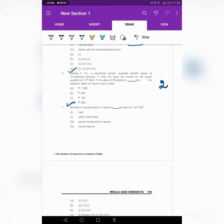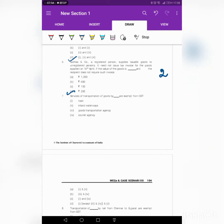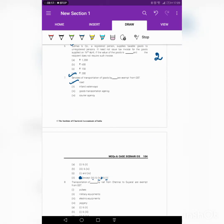Next question: service of transportation of goods by [blank] are exempt from GST. There is a small mistake in the options given. The answer is that service of transportation of goods by way of road is exempt from GST. The suitable options are except 3, 4, and 2. There is a mistake in the option on the question page, but the answer sheet correctly gives 'except 3, 4 and 2.' Please make the appropriate corrections.